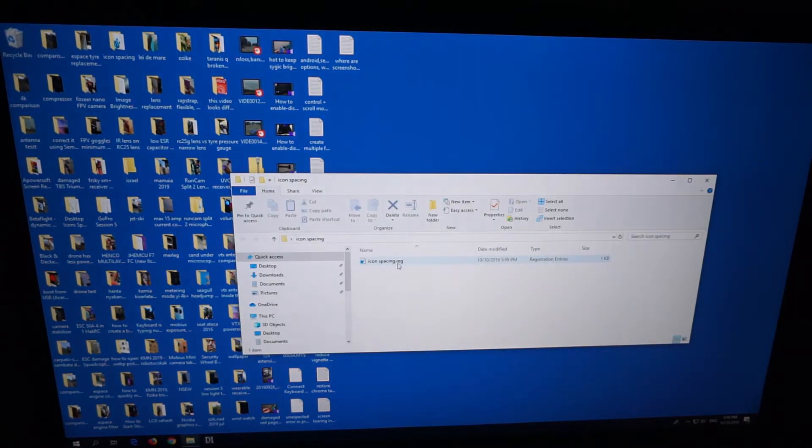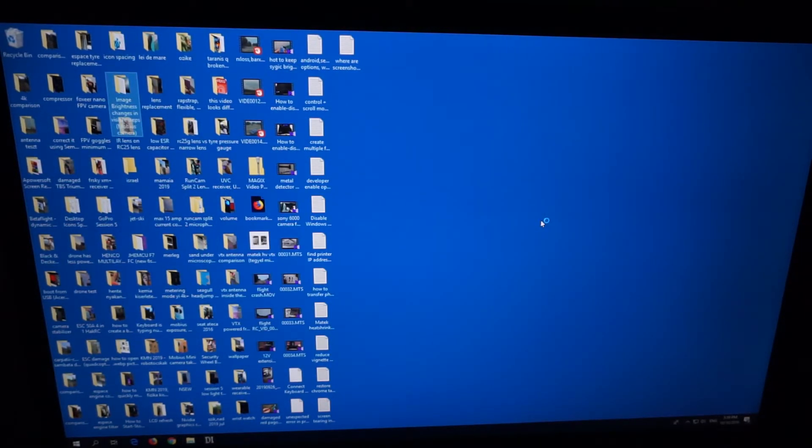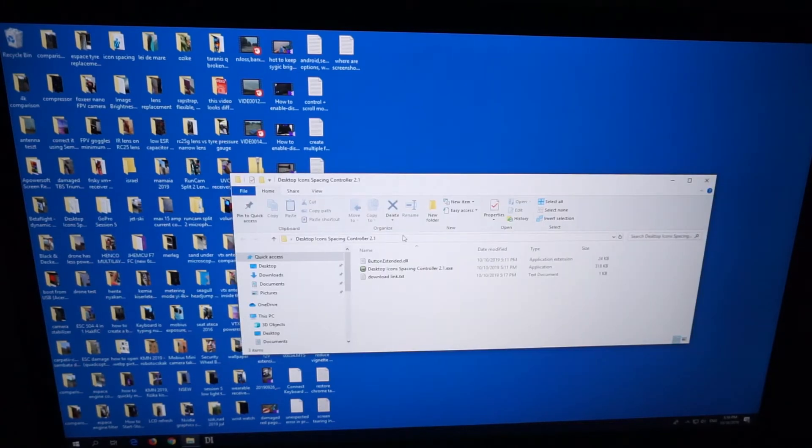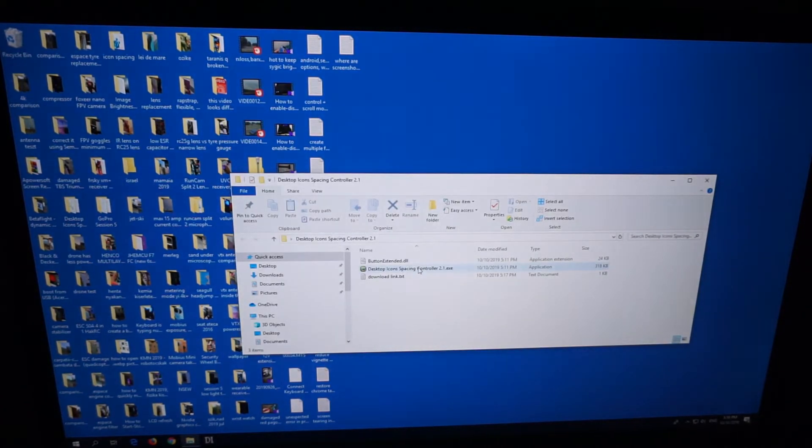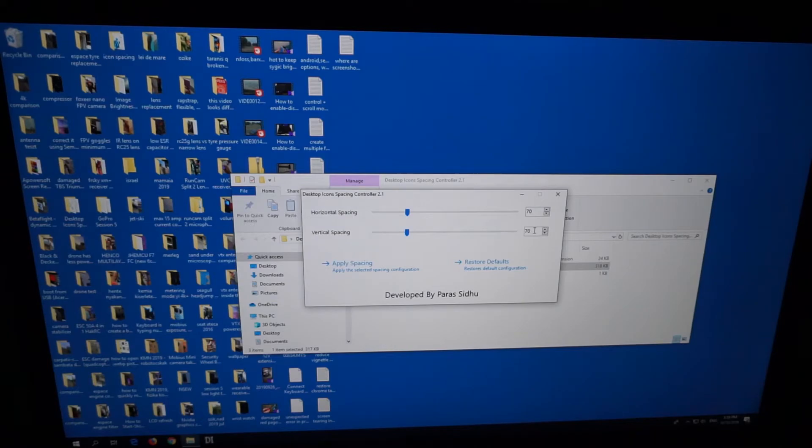That was the registry file. There is a program also, Desktop Icon Spacing here. If we start it, it's showing the same two numbers.